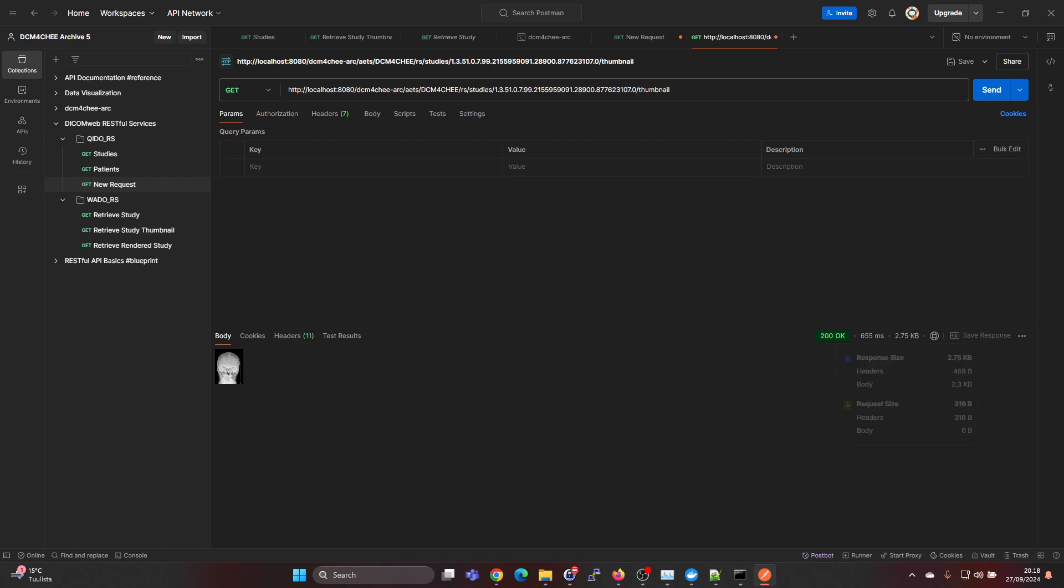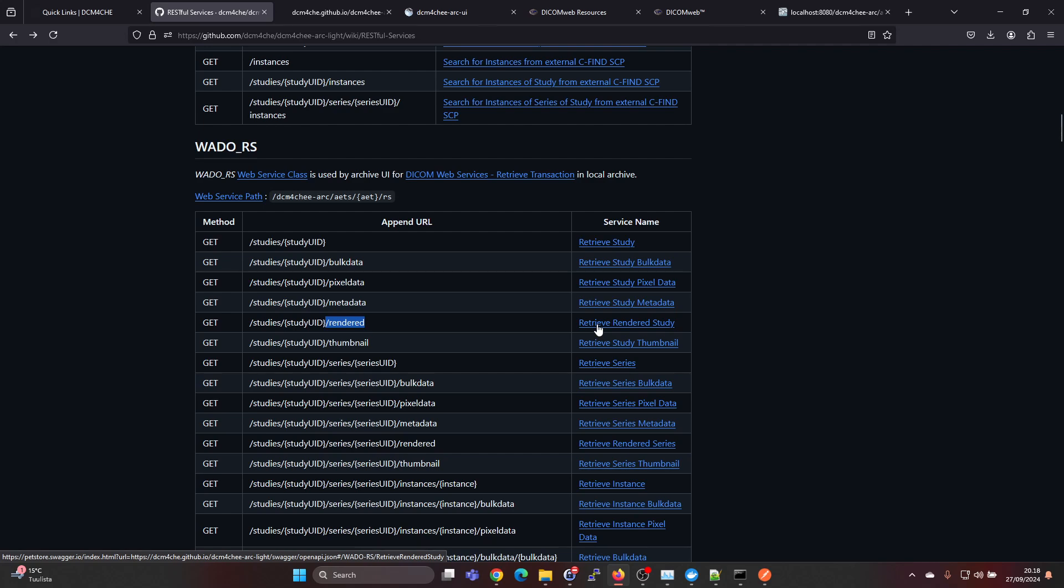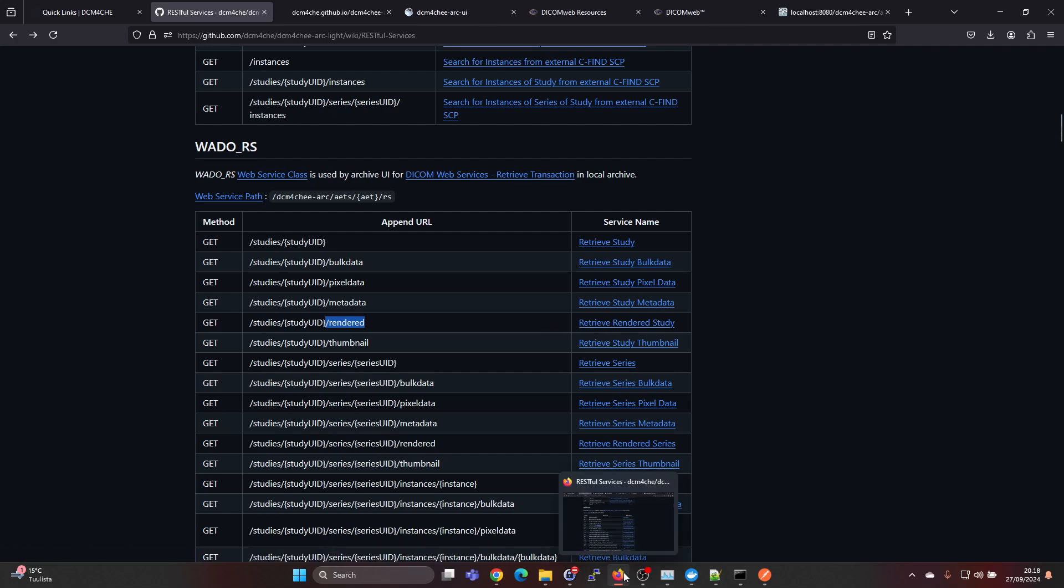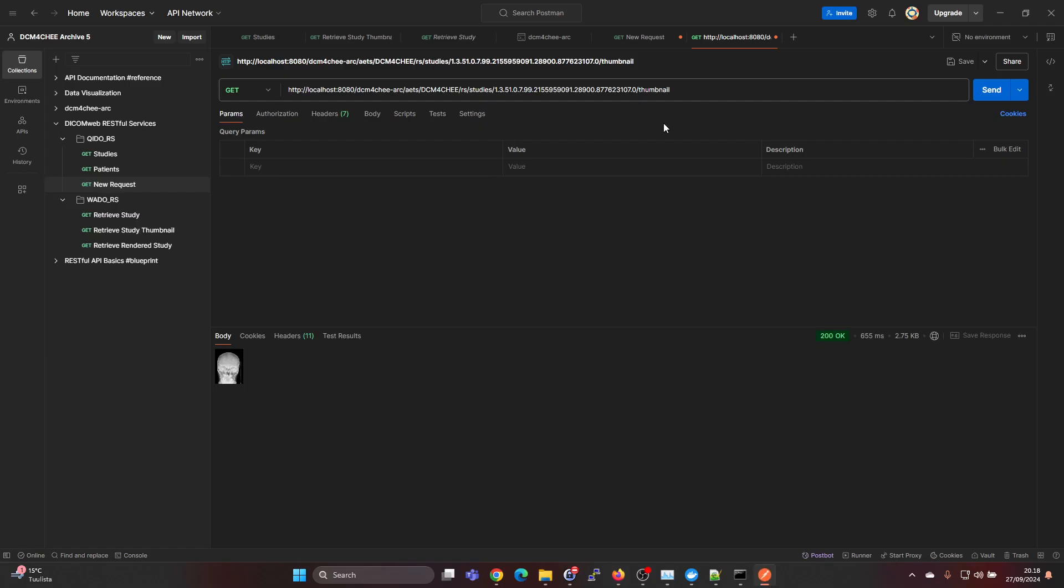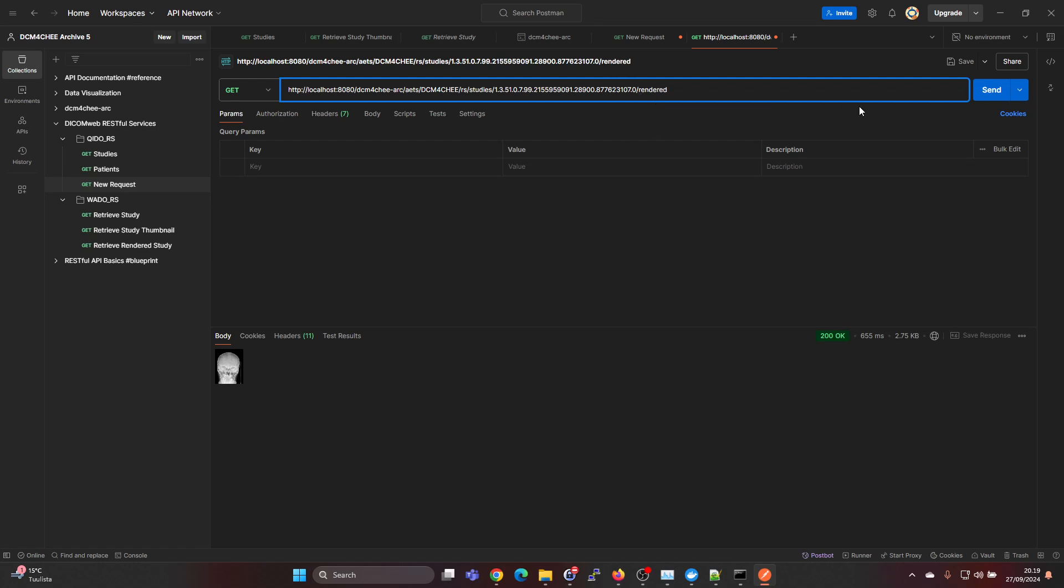There's also an option to add slash rendered and we should get a rendered study. If we go again back to Postman, we can add that. Let's take the double slash away. Rendered.